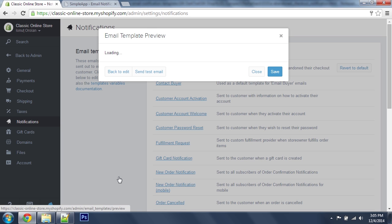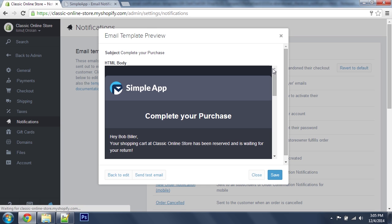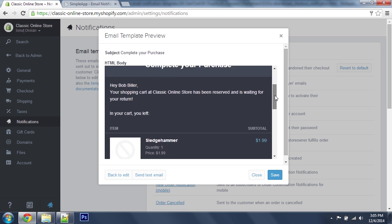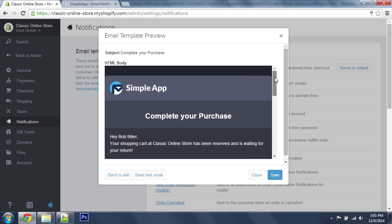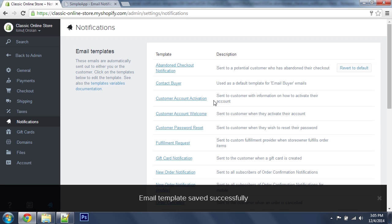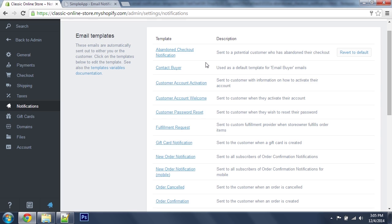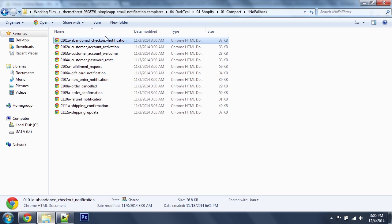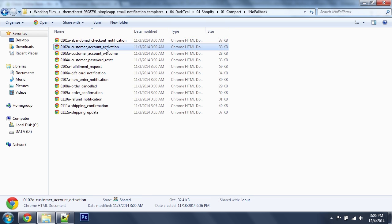Let's preview this. Alright, just hit save. I'm going to go ahead and update the customer account activation as well.